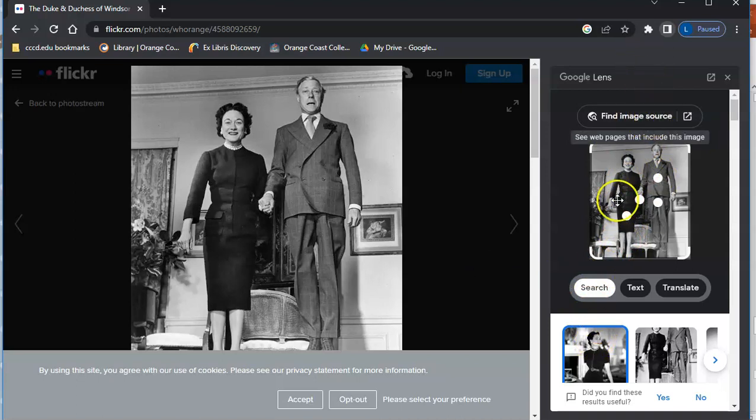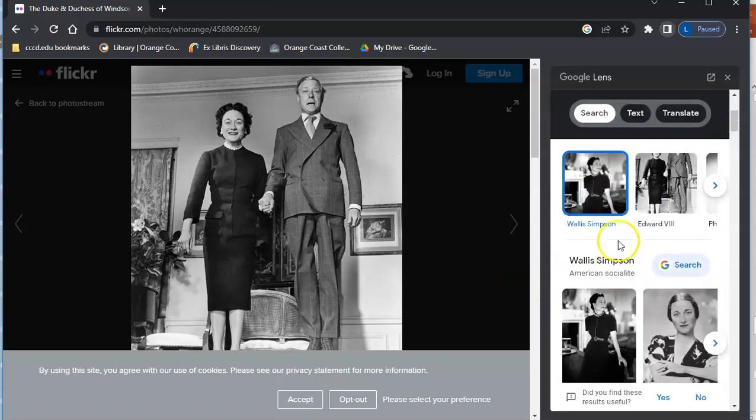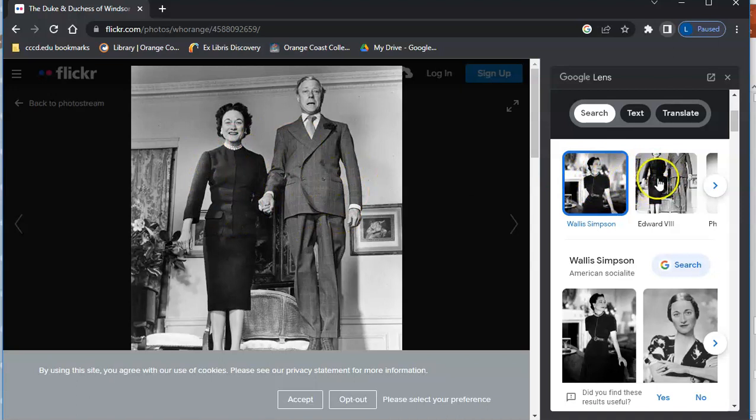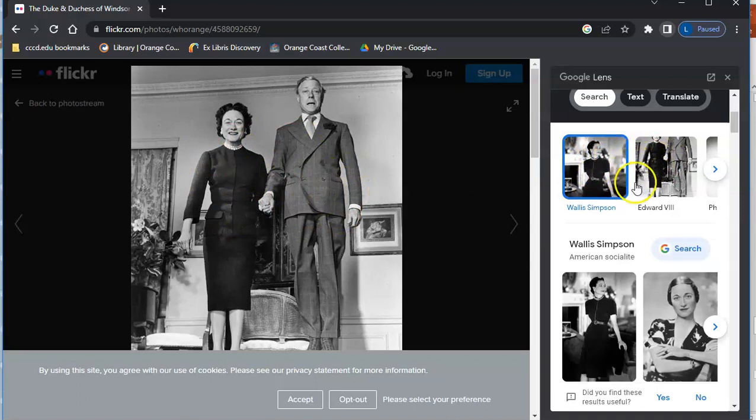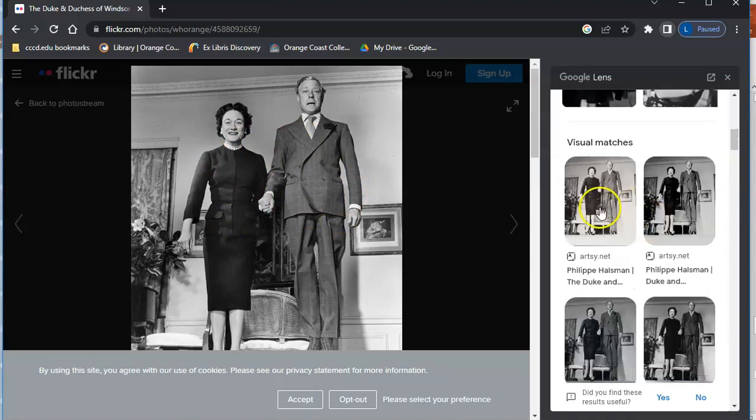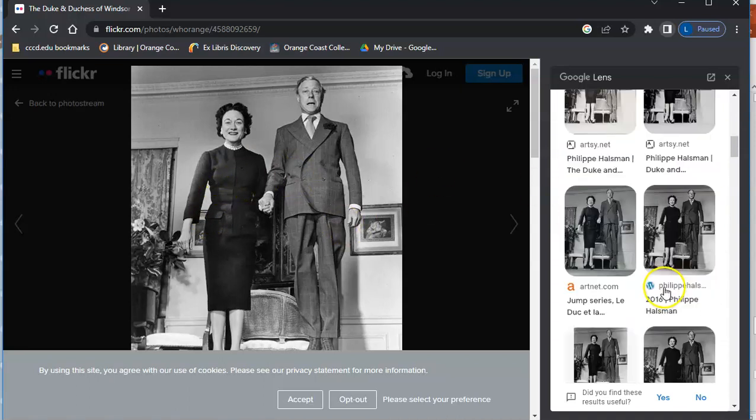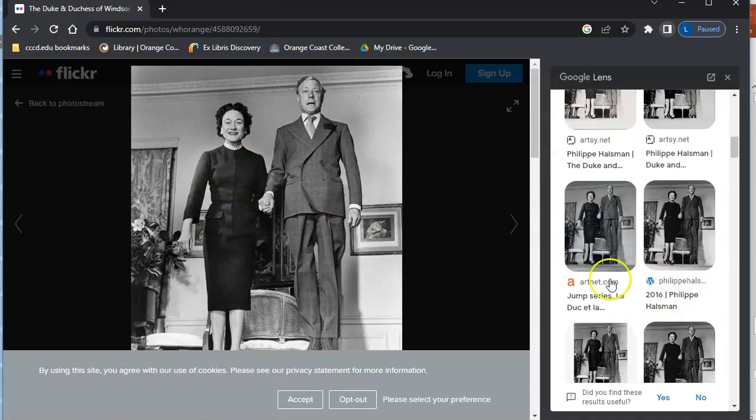You can click this to see web pages that include that image. You can see they've identified the people that are in this image, which would give you a way to find out more about it. It also has visual matches, so these are other web pages that use this particular image. So then you would be able to click on these and see if you can figure out where it came from.